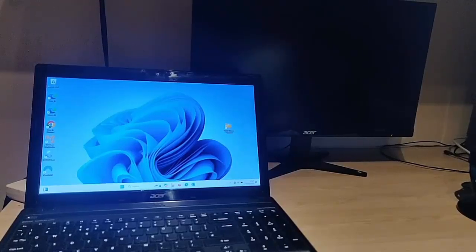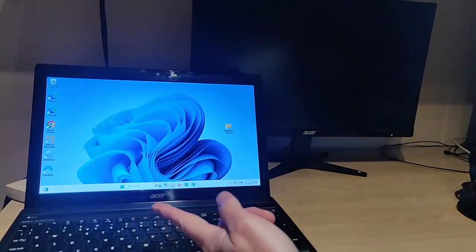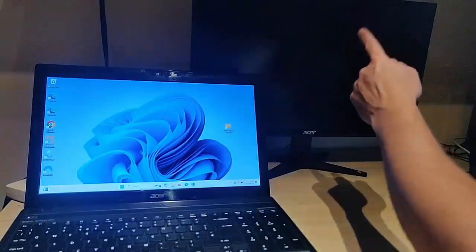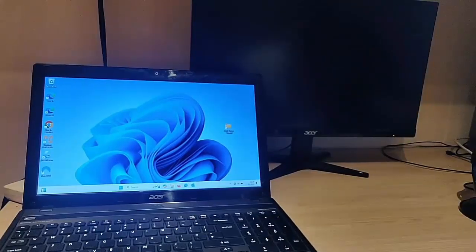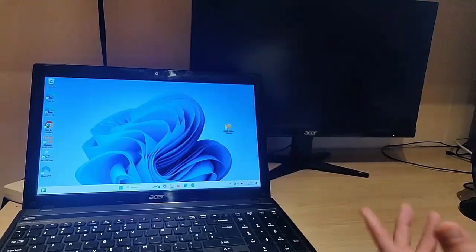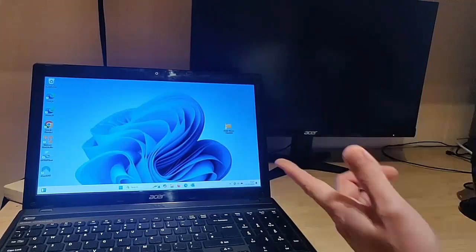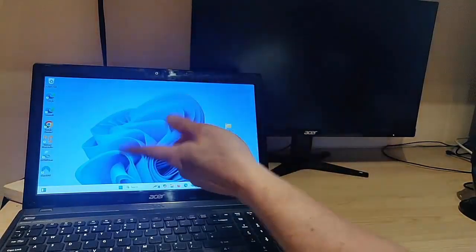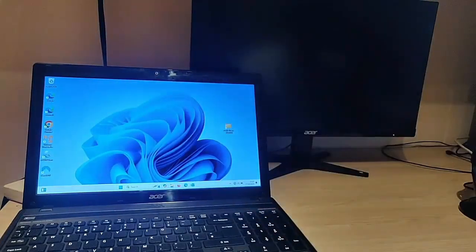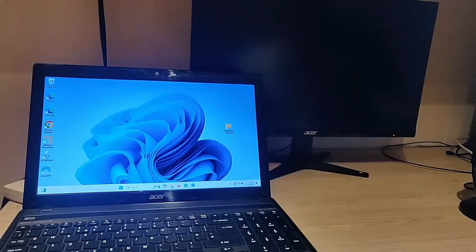Today we're going to look at how you can plug your laptop into your TV screen or monitor, and we're going to show you how you can mess around with the configuration so that you can have something different coming up on your monitor from your laptop, or vice versa.